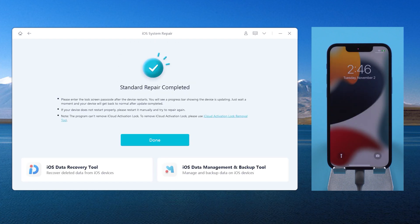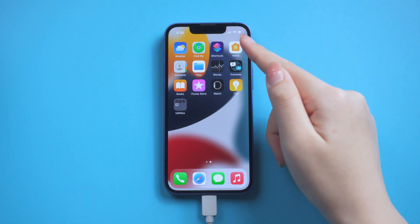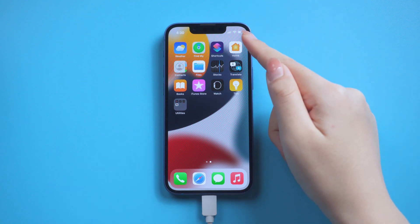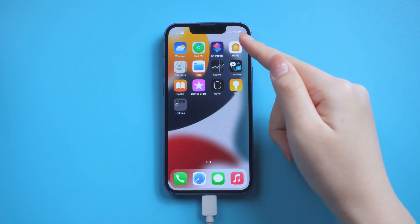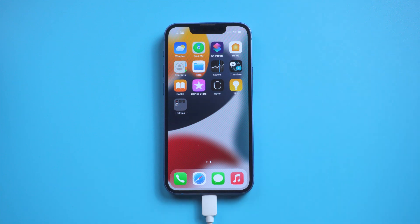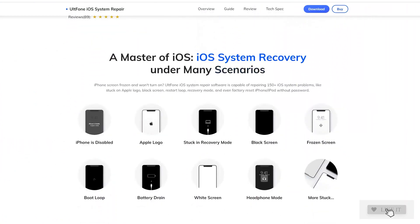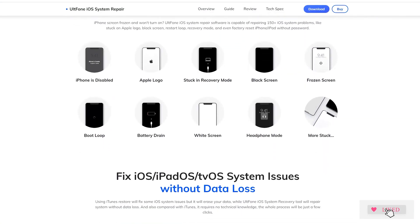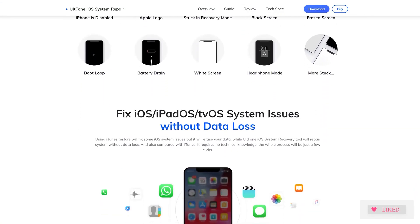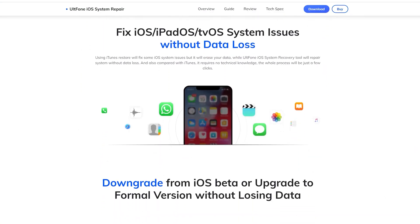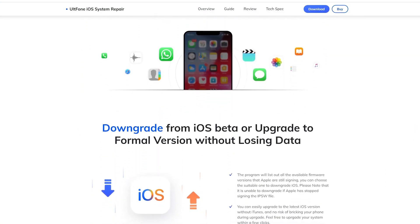Well done, it's completed. As you can see, everything is back to normal. Besides, old phone iOS system repair also supports fixing more than 200 iTunes errors without deleting your data. What a powerful tool.